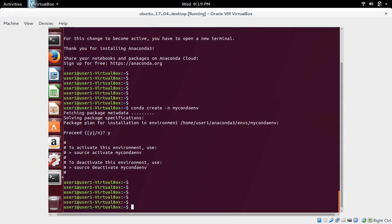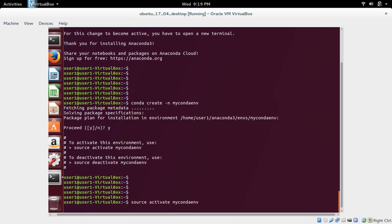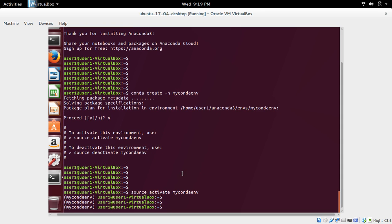Next, we need to activate the environment. For that, we can use these commands: source activate, the name of the environment, my conda env. Okay, environment is activated. You can see this symbol. That means the environment is activated.